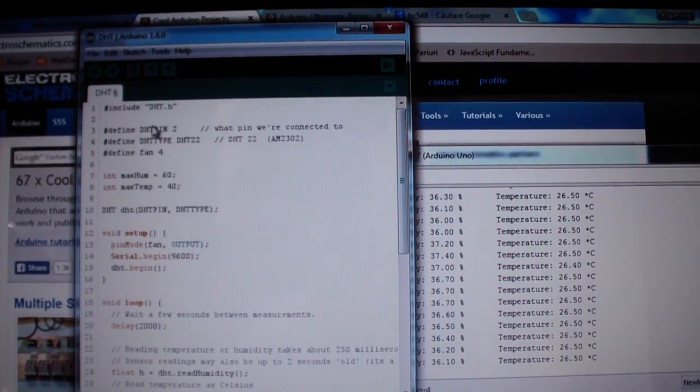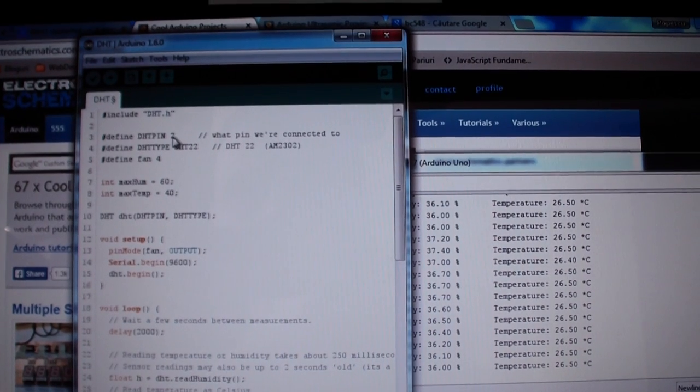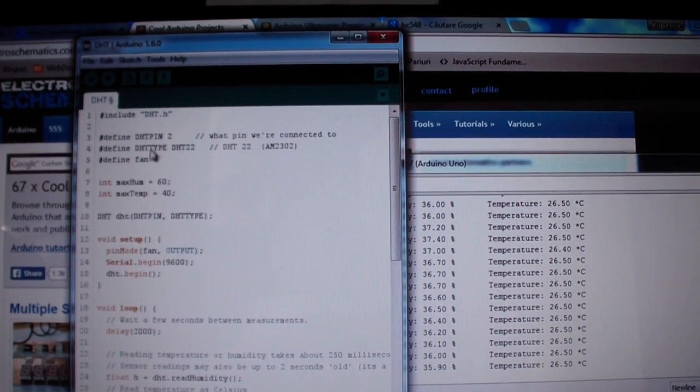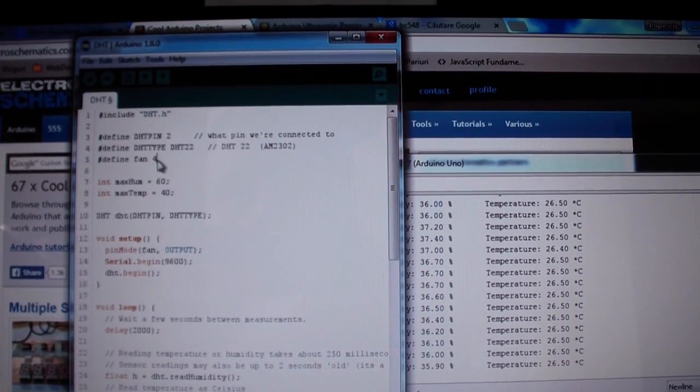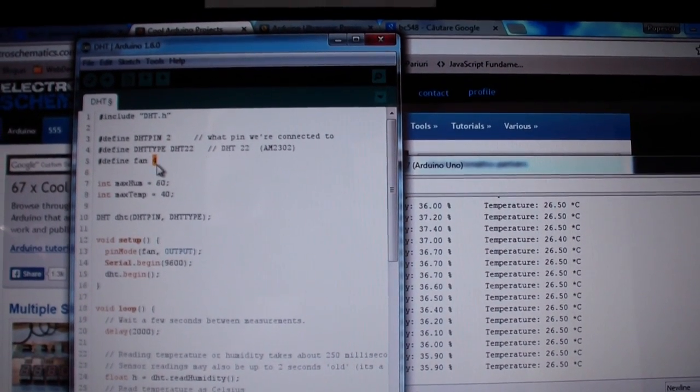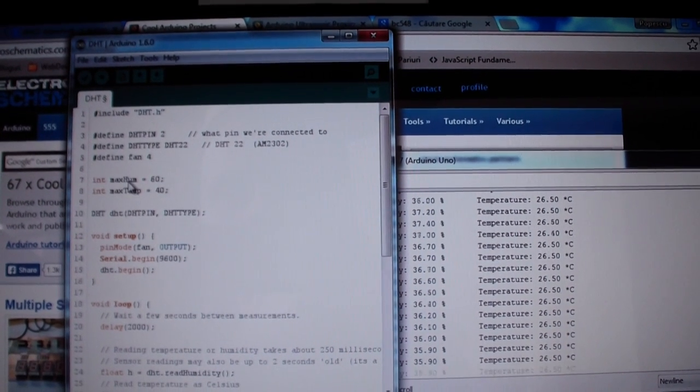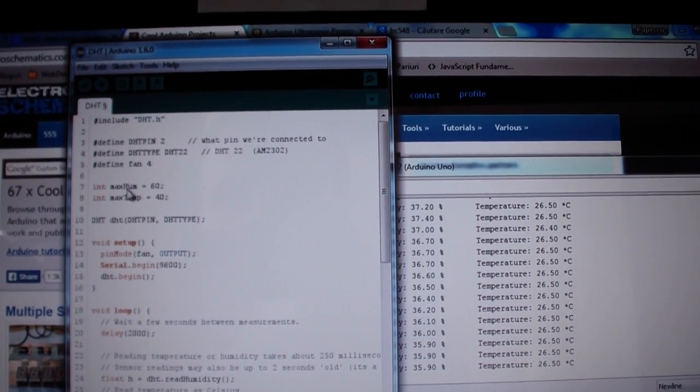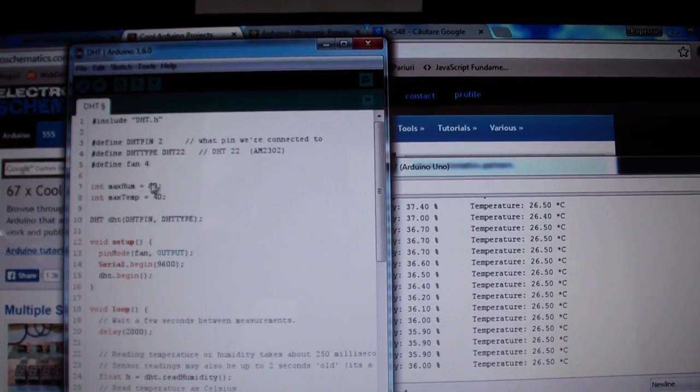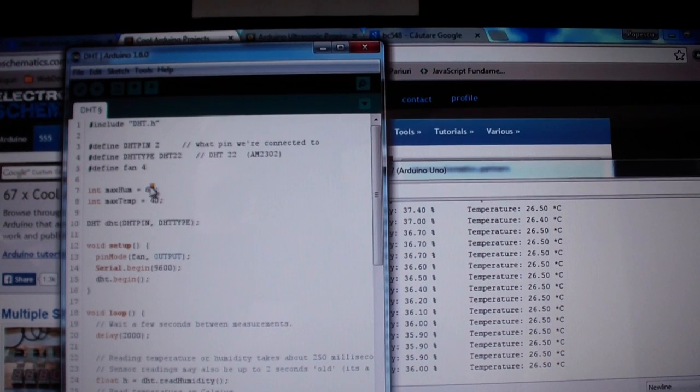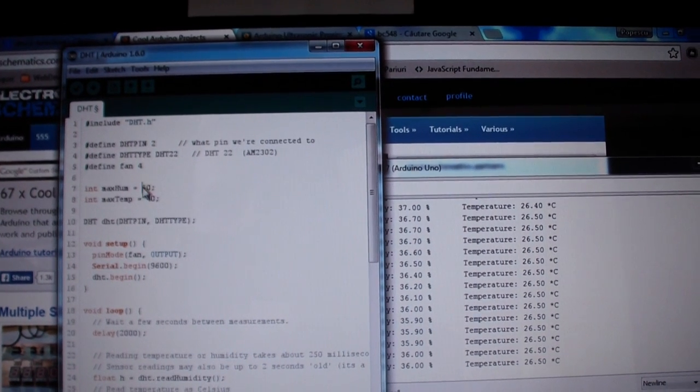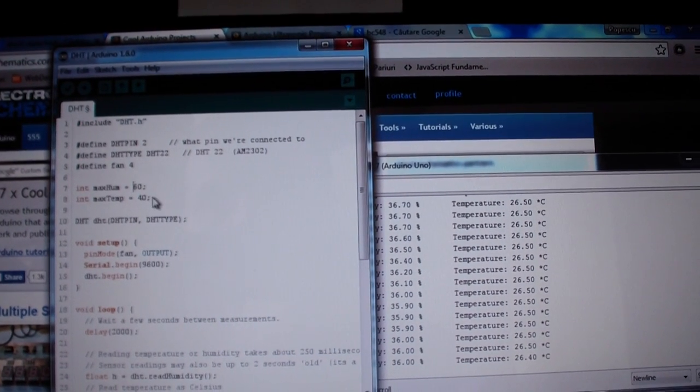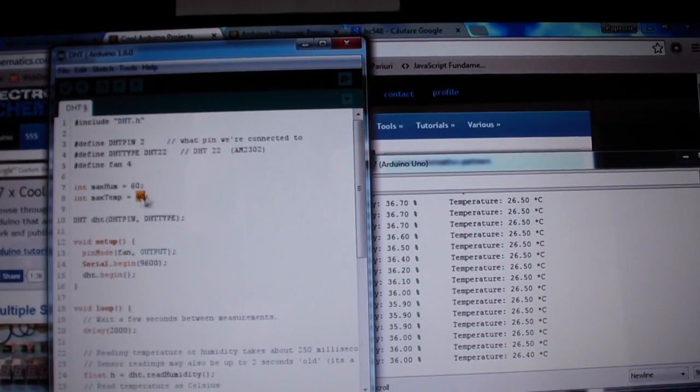I'm defining the pin where I've connected the sensor, also the pin where the fan is connected, two variables: max humidity I've set it to 60 and max temp to 40.